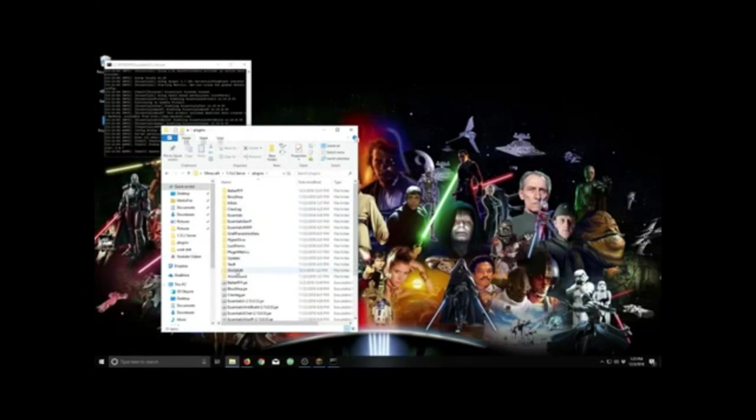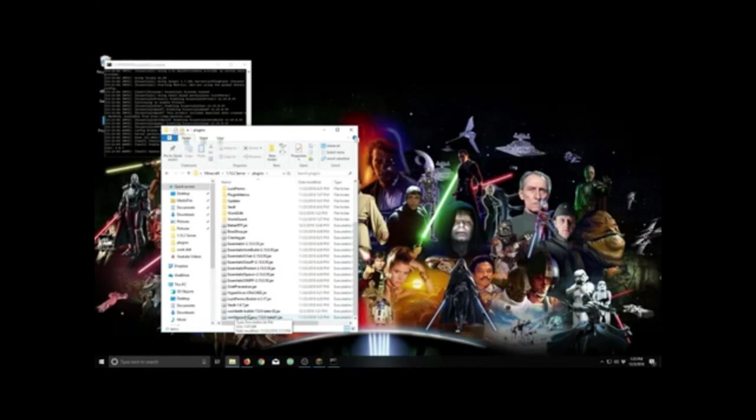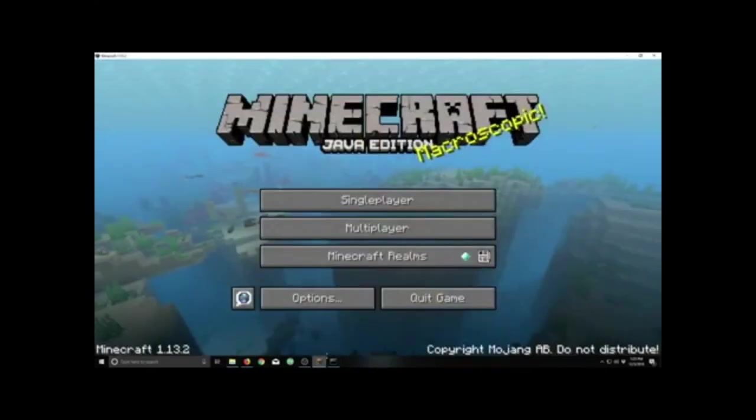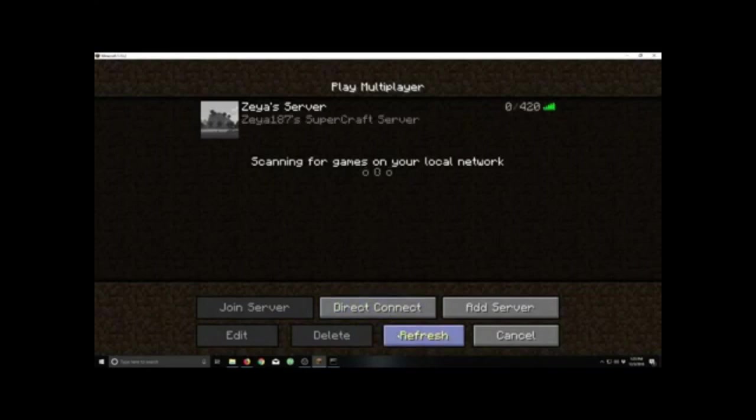And when it's loading, it loads the WorldEdit file here. And our WorldEdit-Bukkit-7.0.0 beta. Looks like we're good to go. Let's find out. There's my server.